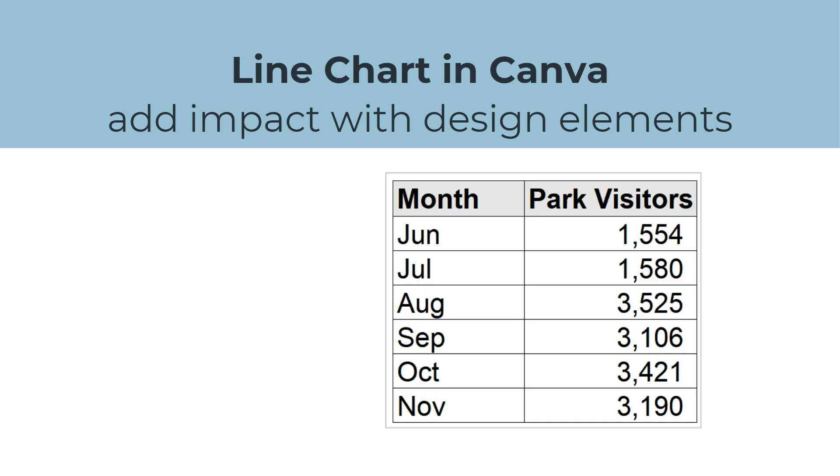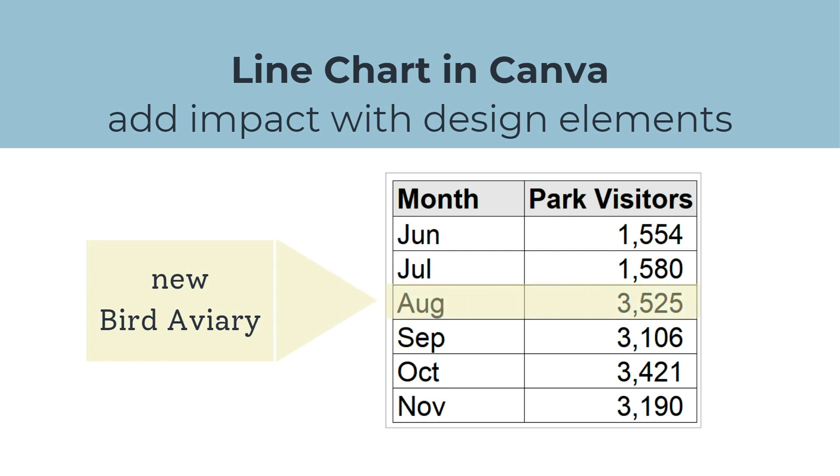The line chart will show the number of visitors to a nature park in the last six months. The park opened a new attraction, a bird aviary, in August, resulting in a large increase in the number of visitors.